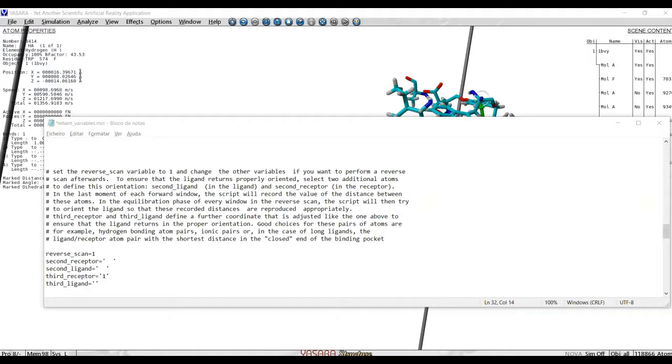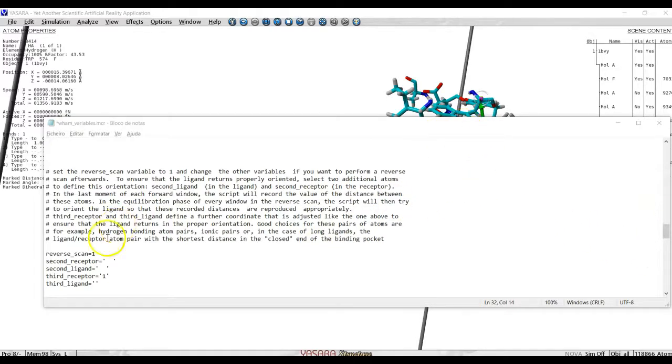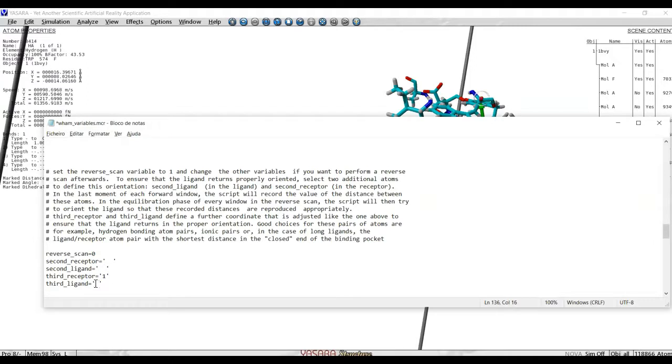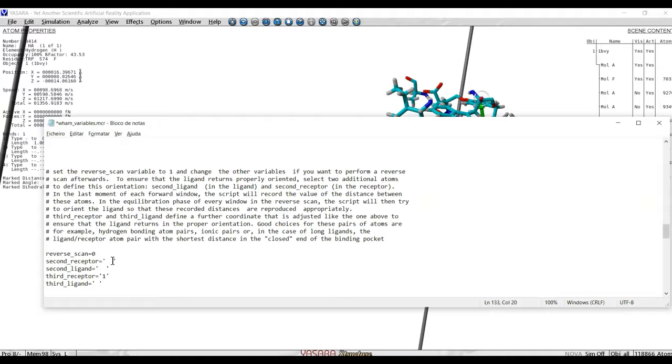We may also want to direct the program to perform a reverse scan after the ligand has been pulled away from the enzyme. If we want to run the reverse scan, we must set this variable here to 1. If we do not want it to scan, we must set it to 0. Regardless, whether we have set reverse scan to 0 or to 1, we have to select here numbers of atoms in the receptor and in the ligand.